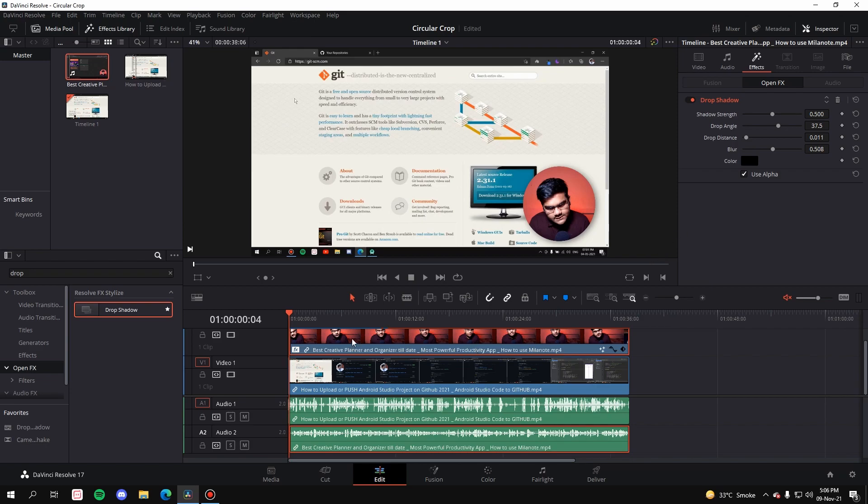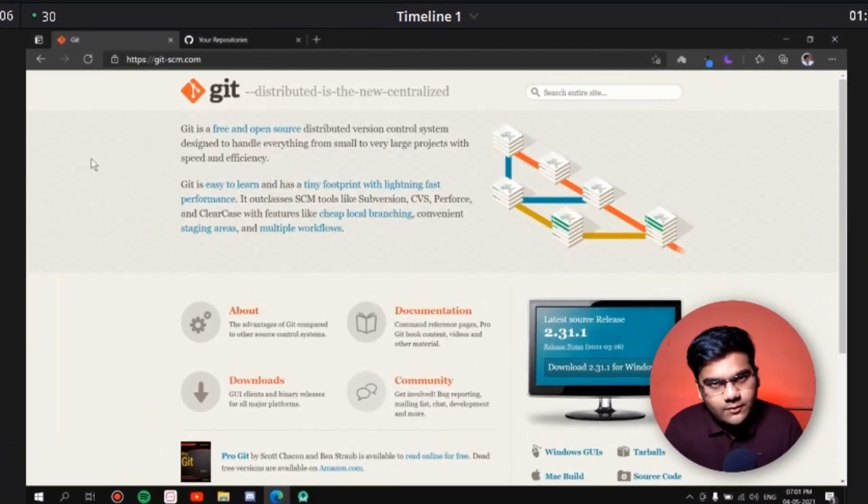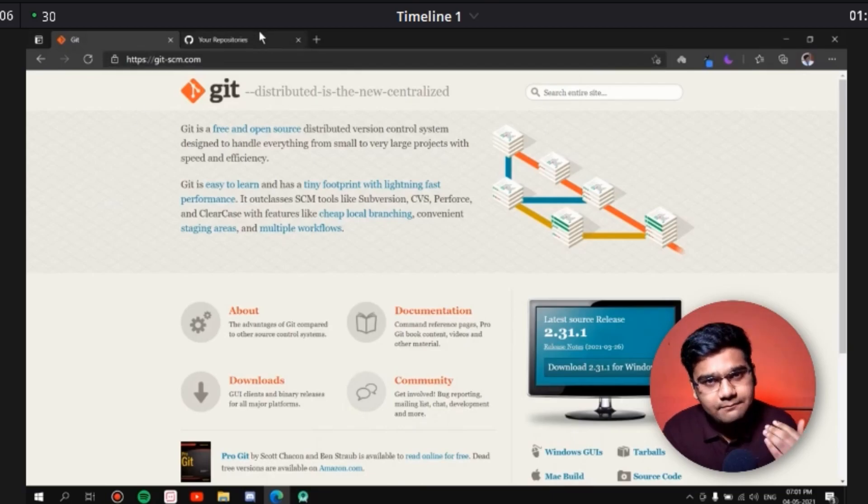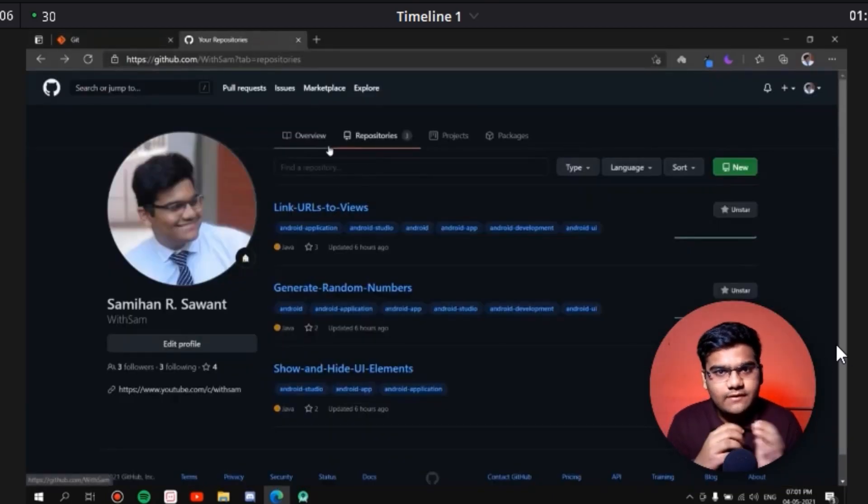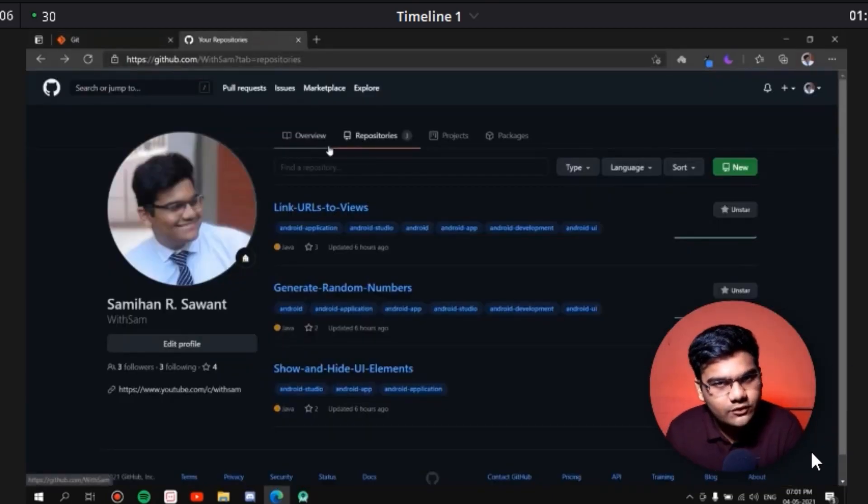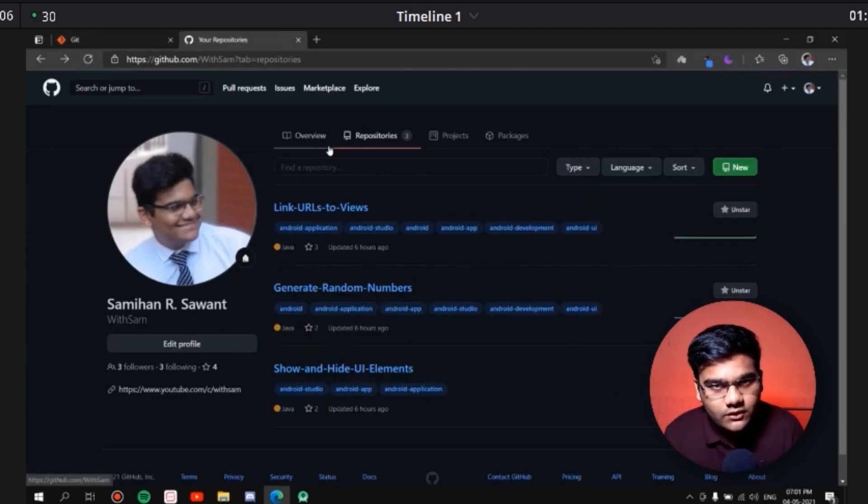Now if you play the video, as you can see it's playing perfectly. The crop is perfect, the drop shadow is perfect, and the background base video is also playing.